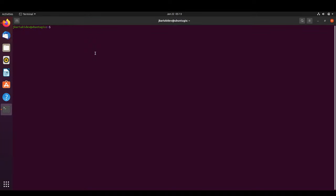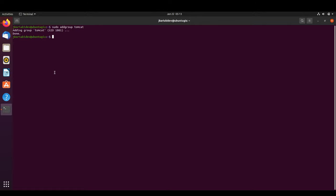Now we are going to add a user that will be responsible for running Tomcat. It is not recommended to run Tomcat as a standard user for security reasons, so we create a dedicated user. We have created a group called 'tomcat'.